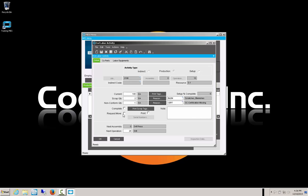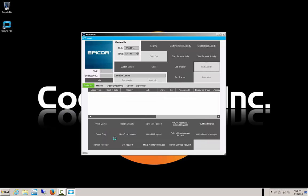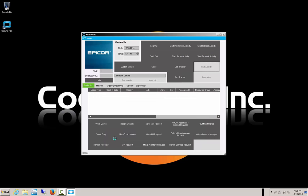If you want to request that the pieces be moved, you check that box — it tells you your next operation is OP20 for the drill press. When we select OK, the labor is being reported, the pieces completed are being reported, and it also clocks us out of that particular production activity.